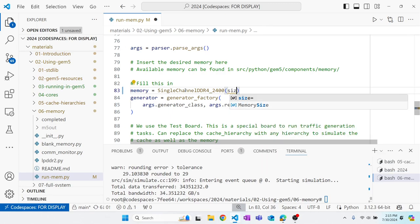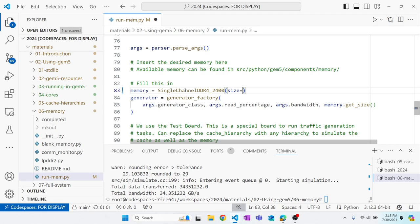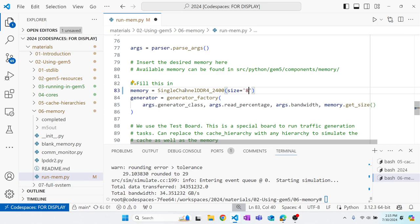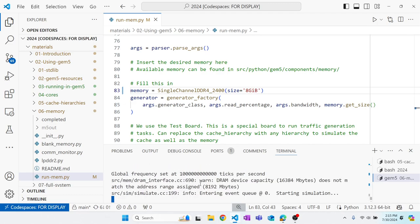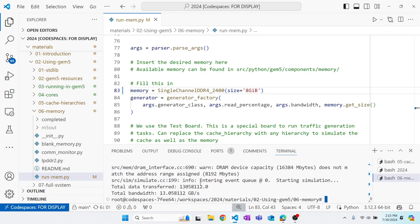We're going to go ahead and replace that single channel simple memory that we added and just replace it with single channel DDR4 2400. So now we're going to run through the same sort of test. So first linear traffic generator with a read percentage of 50. And we see that it only gets 13 gigabytes per second, much lower than that of the simple memory due to the complexities that it's modeling affecting the performance.